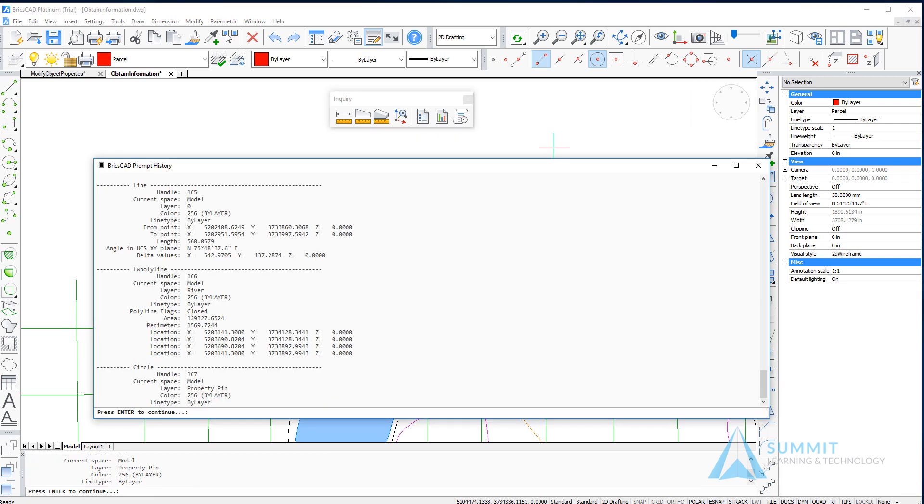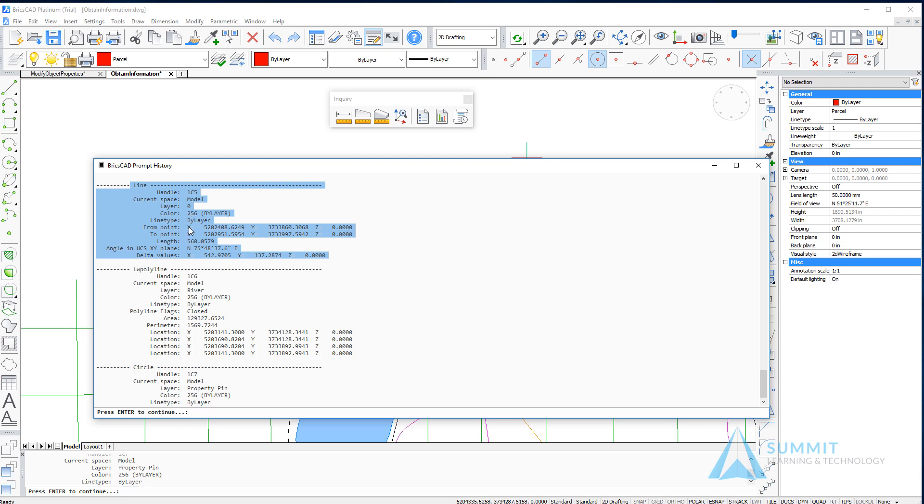Under the BricsCAD prompt history, we'll see the properties or listing for each item selected. The first item is a line. Here you can see we have front point and two point coordinates. The length of the line is given, as well as its angle and delta values.